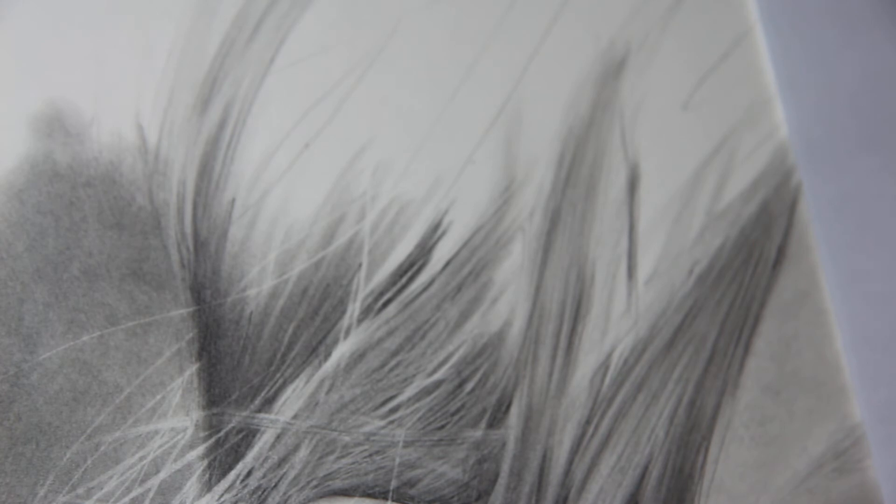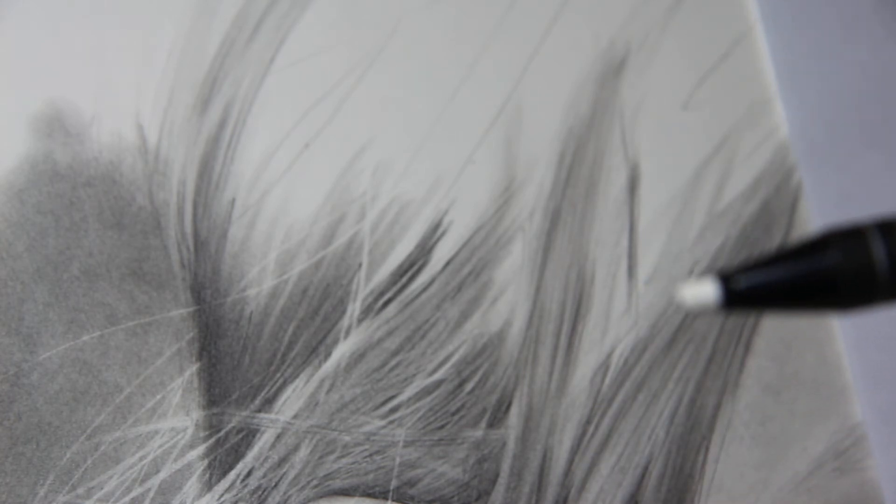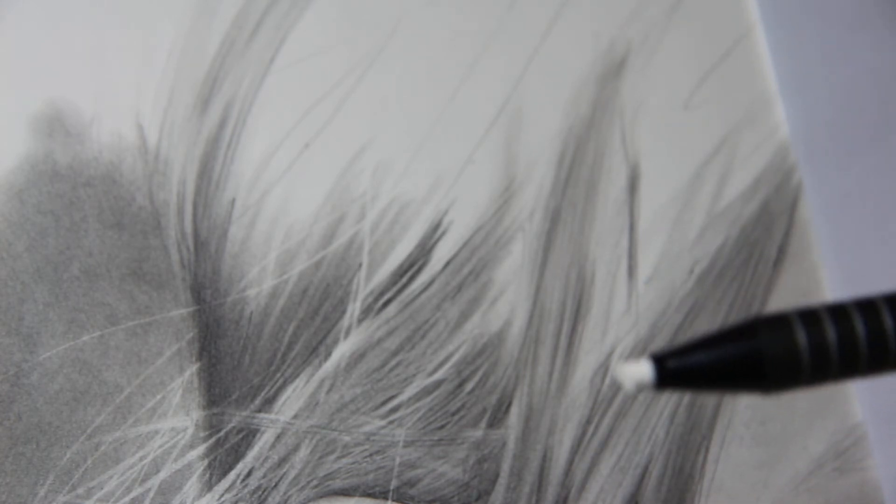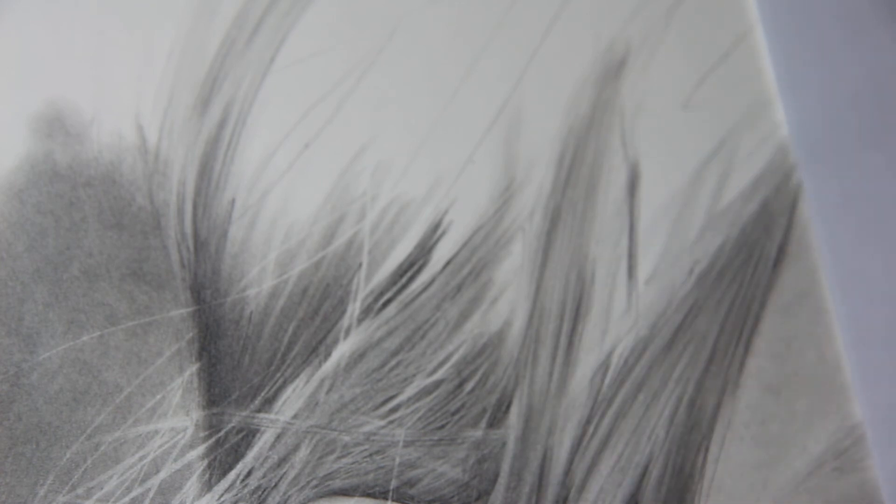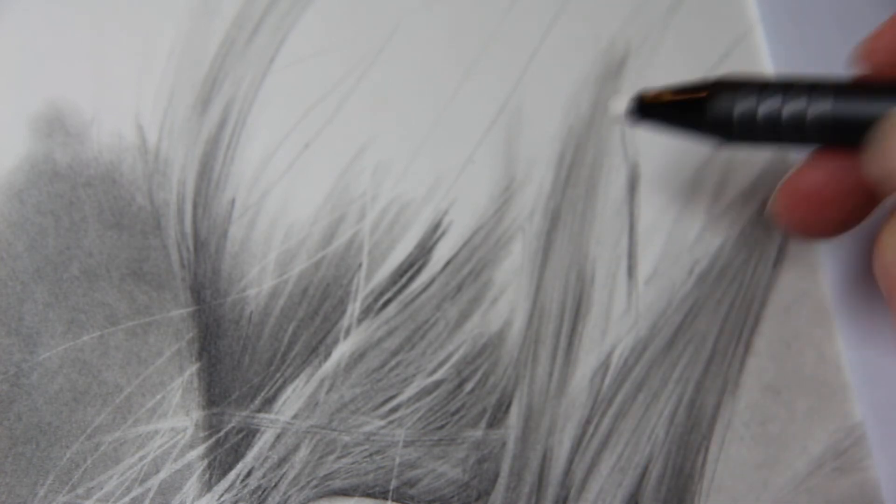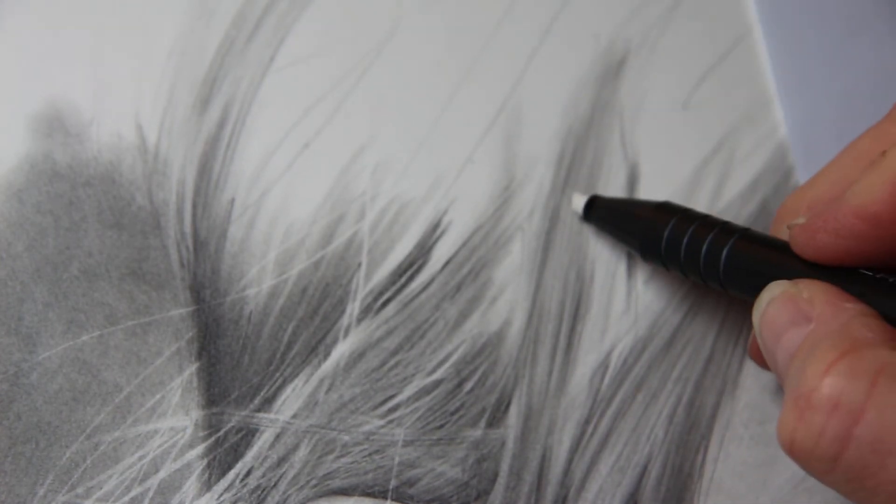And I have a cut tough stuff eraser cut at a 45. I'm going to use the edge and I'm going to start to pull out some highlights.